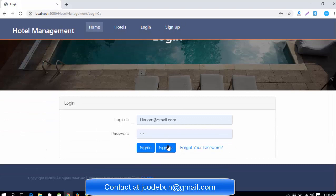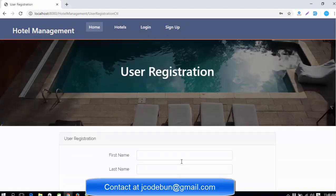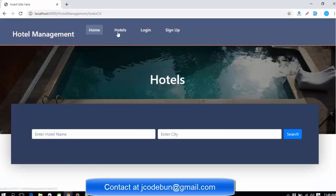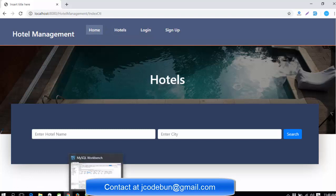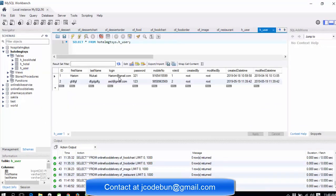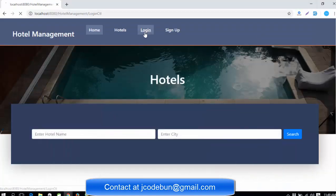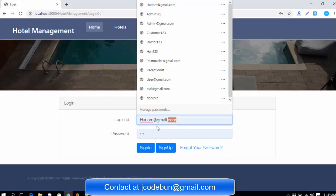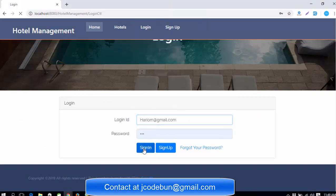When a user clicks on 'Book Hotel,' it redirects to the login or sign-up page — before logging in, you need to sign up. There are two main roles in the application: Customer and Admin. In the user table in the database, role ID 1 is for Admin and role ID 2 is for Customer. I'm going to log in as Admin now.